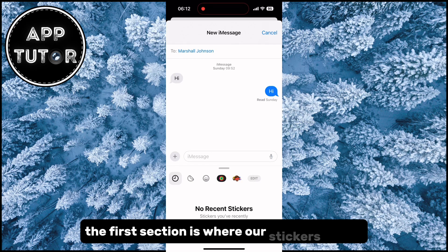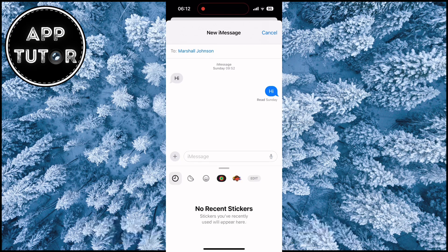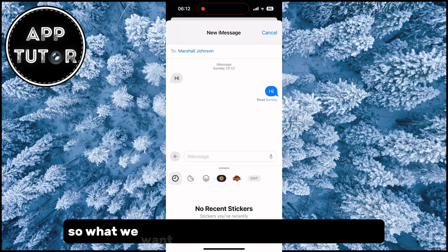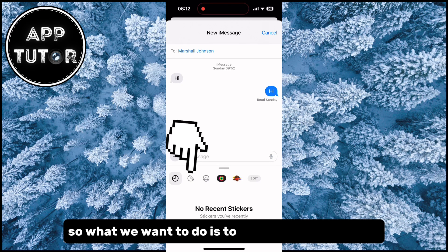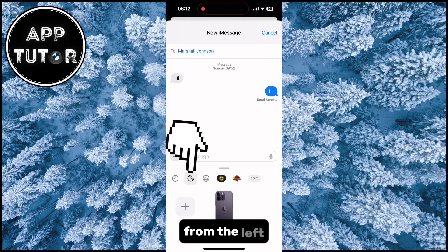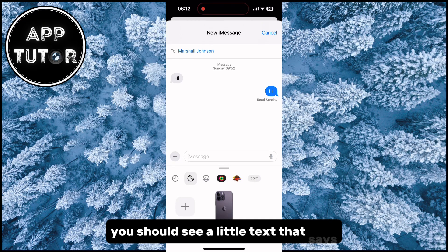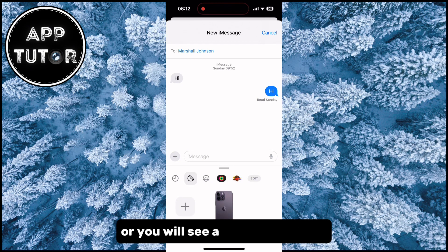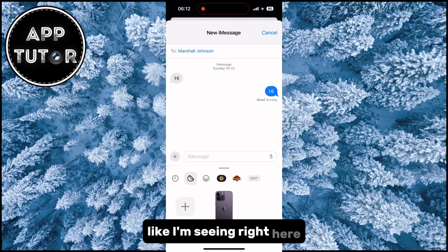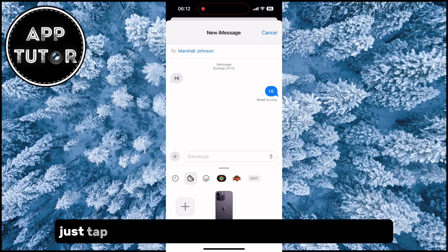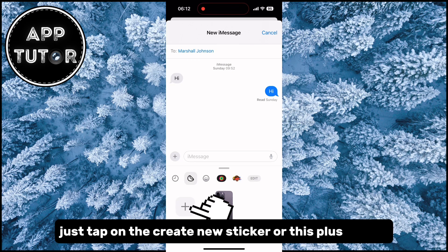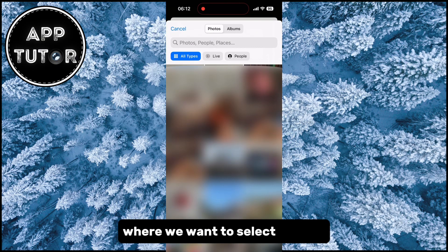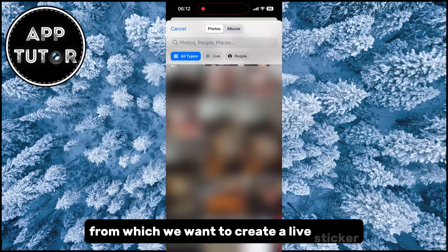The first section is where our stickers will be, but since we don't have any stickers nothing will show up in here. So what we want to do is select the second icon from the left. You should see a little text that says Create New Sticker, or you will see a little plus button. Just tap on that and it's going to open our photo gallery where we want to select a photo to create a live sticker.